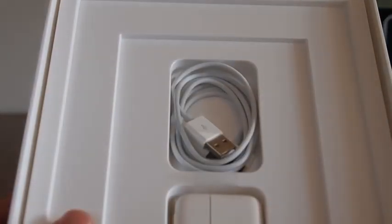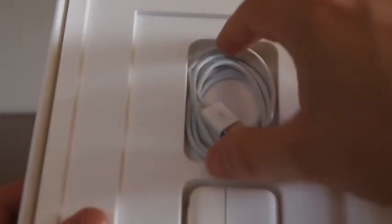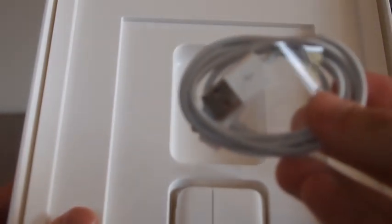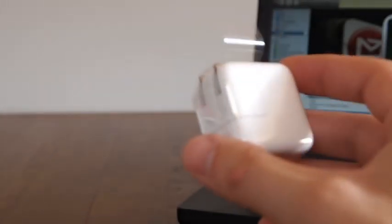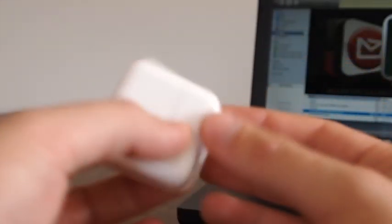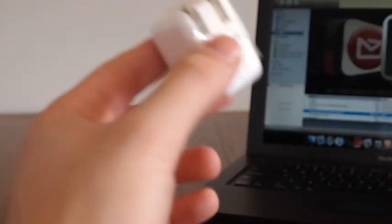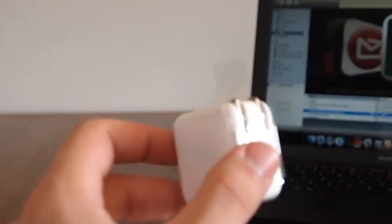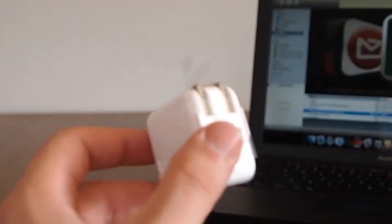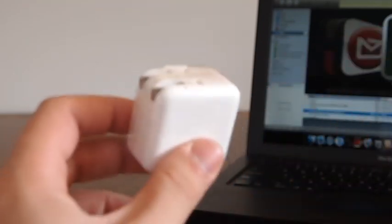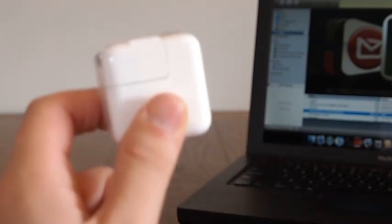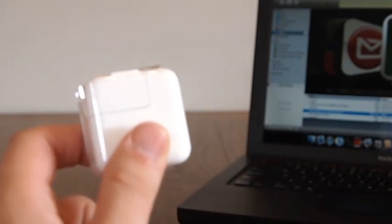In the box you get your USB cable and also the charger. Now this is the US prongs and you can just swap those out with the one from say your iPhone. And I'd actually probably do that anyway if you're going to use the same charger because this is a more powerful charger than the one on your iPhone.